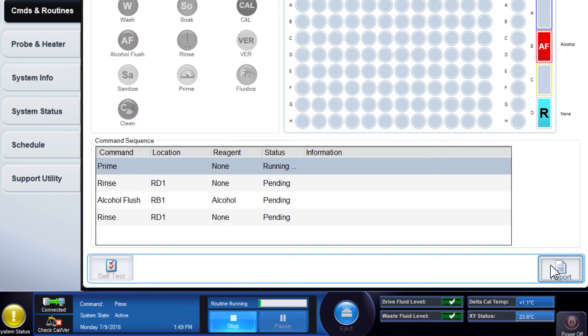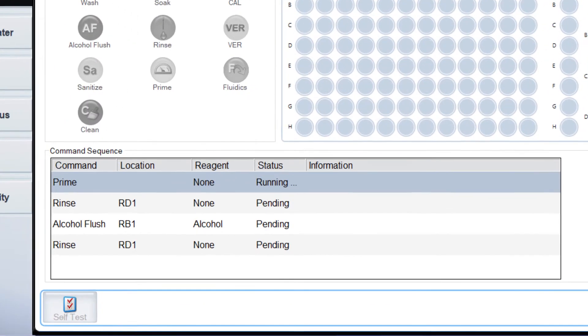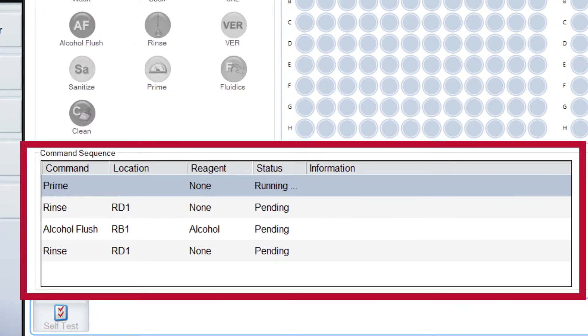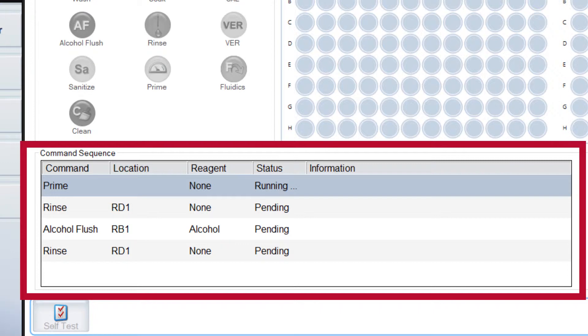The Revive After Storage routine performs the following commands. A Prime, which removes air bubbles from the system's fluidic pathways by drawing dry fluid from the dry fluid container.